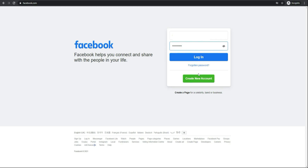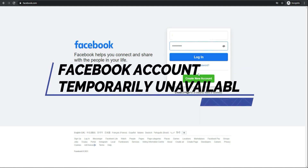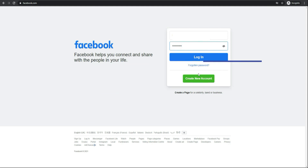Hello everybody. In a previous video I showed you how to fix the issue with Facebook too many redirects. It appears that Facebook may have now solved that problem. However, you're still getting an issue with Facebook when you log in and end up getting a page saying account temporarily unavailable. In this video I'm going to show you a few workarounds you can use to still get into Facebook and post and share your content. And at the end of the video I will show you how to permanently fix this issue as well. So let's get into it.